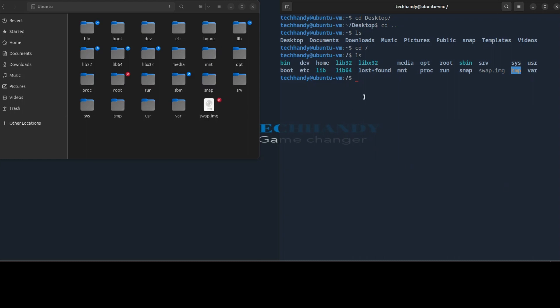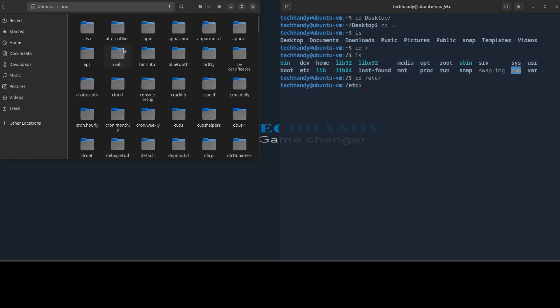You can also use absolute paths, which start from the root folder.